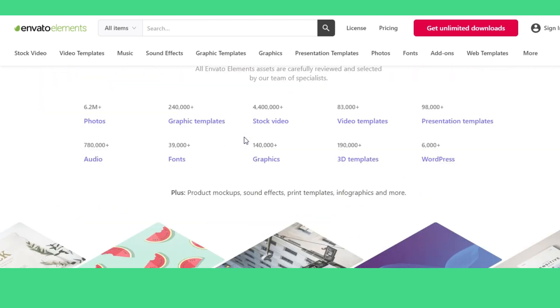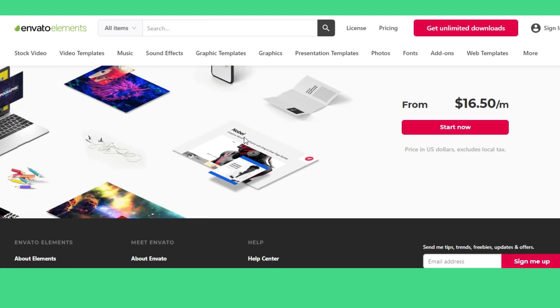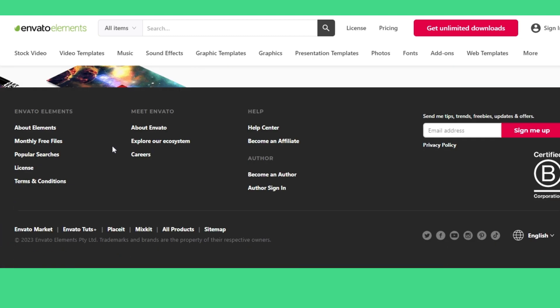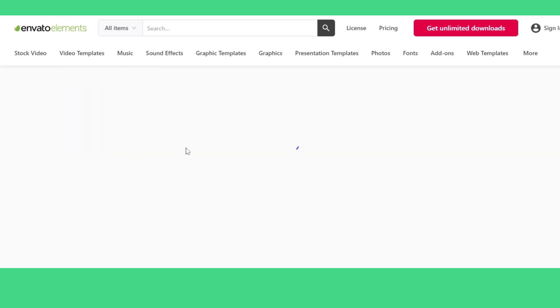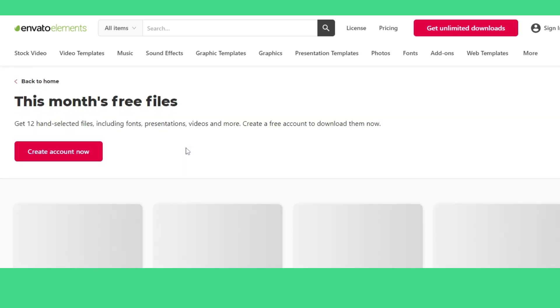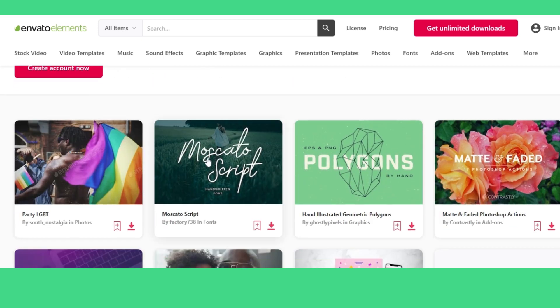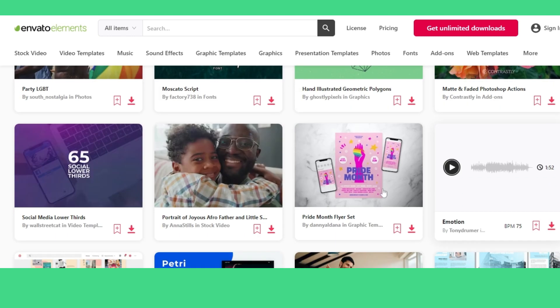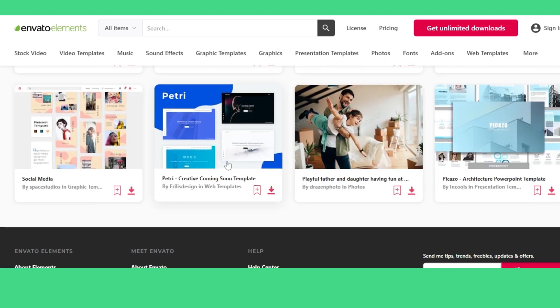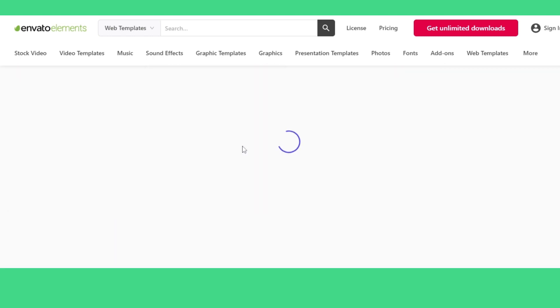Plus, if you scroll down to the bottom of this website, you'll find an option of monthly free files. This website gives away some of their premium assets for absolutely free. If you're lucky, you can get some premium themes at this monthly free files section.